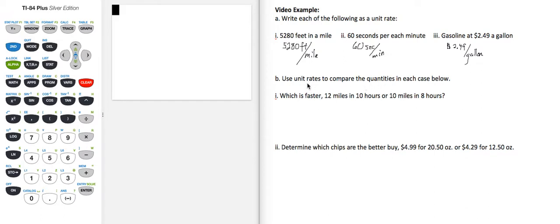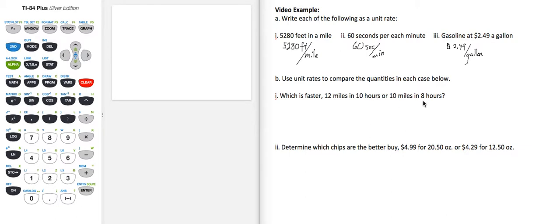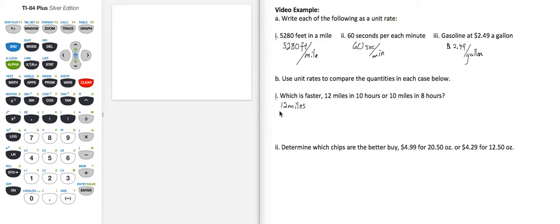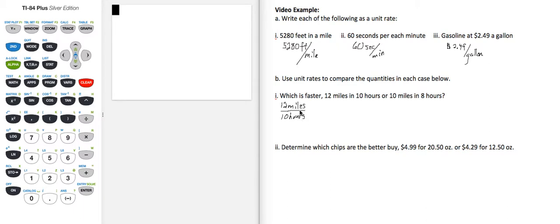Alright, for part B, let's use unit rates to compare the quantities in each case below. So which is faster, 12 miles in 10 hours or 10 miles in 8 hours? The way that we compare is we write each of these initially as a ratio, 12 miles to 10 hours. And then we want to make it into a unit rate. So that means the denominator needs to be 1.